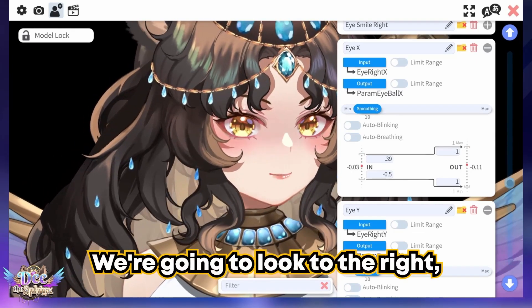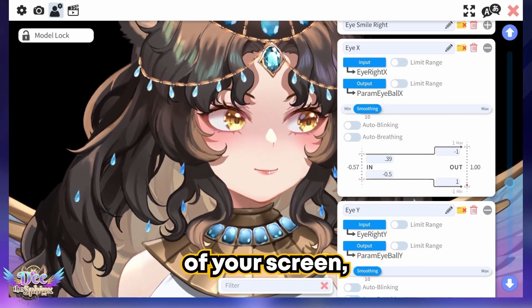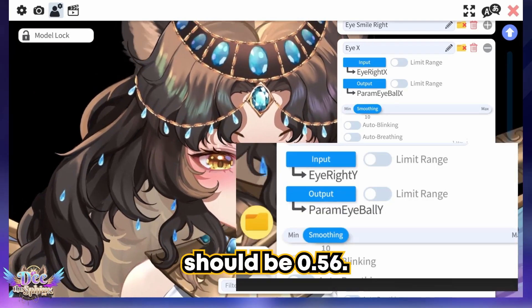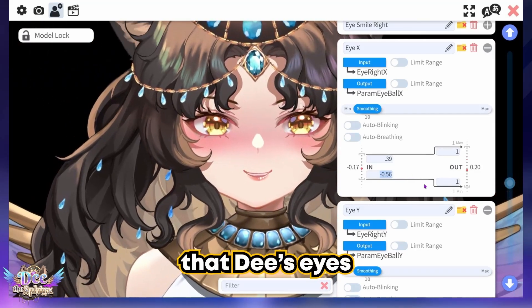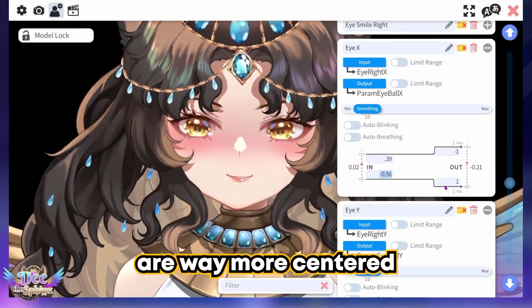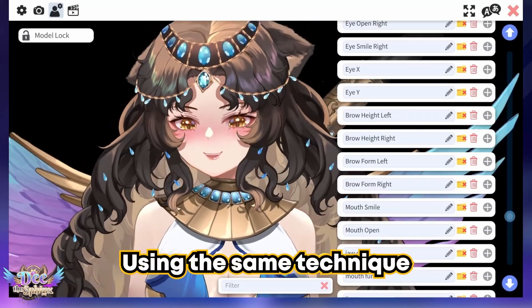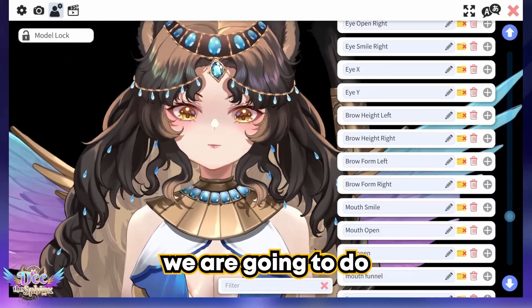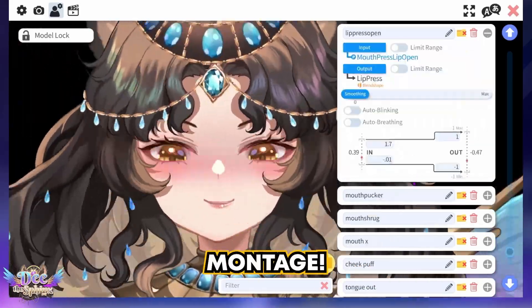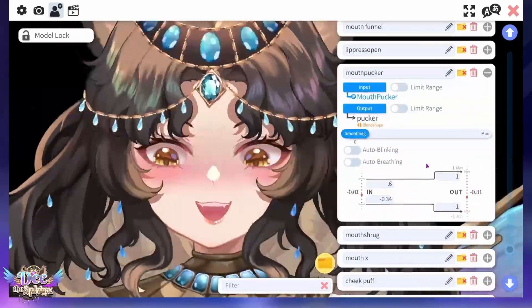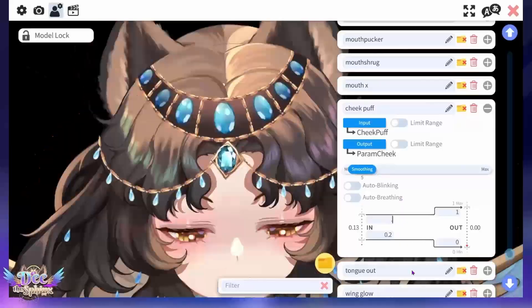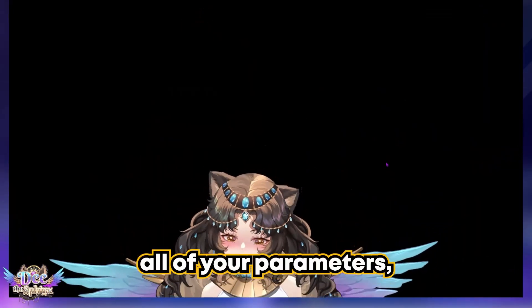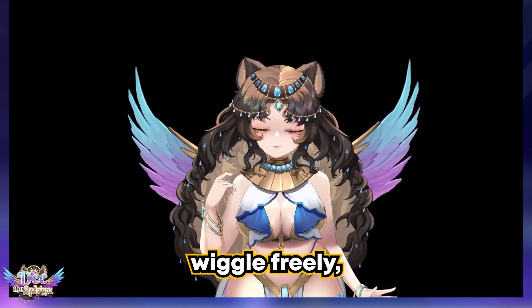For the right value, look to the right comfortably to the edge of the screen and grab a snip. The value for D's right is -0.56. Increasing that value, you can now see these eyes are way more centered than they were earlier. Using the same technique — moving your body part comfortably, grabbing a snip, and entering those values — we are going to do the rest of the face as a montage.